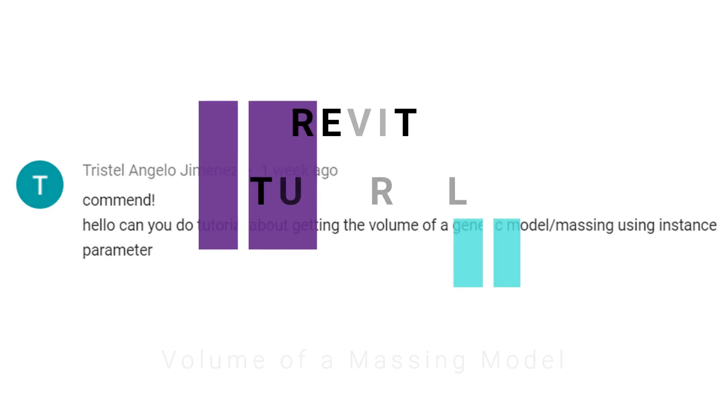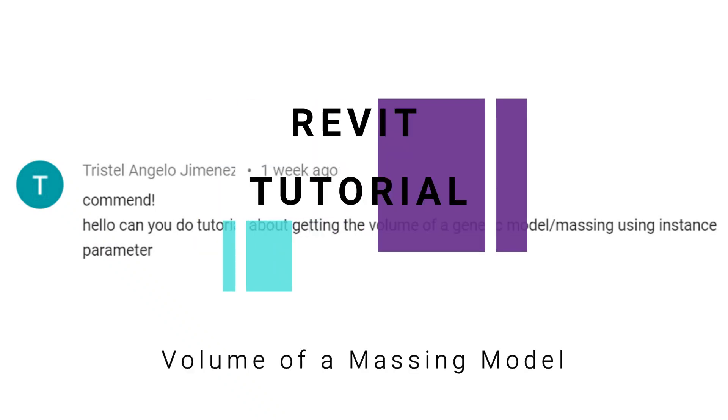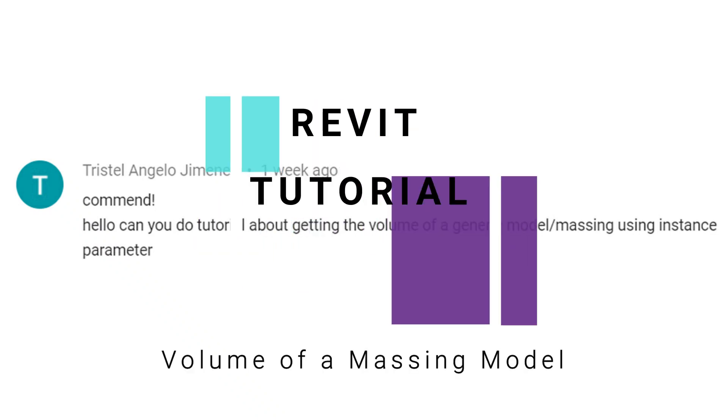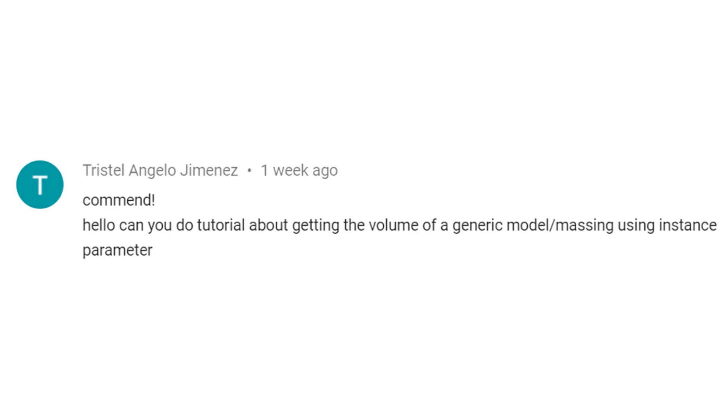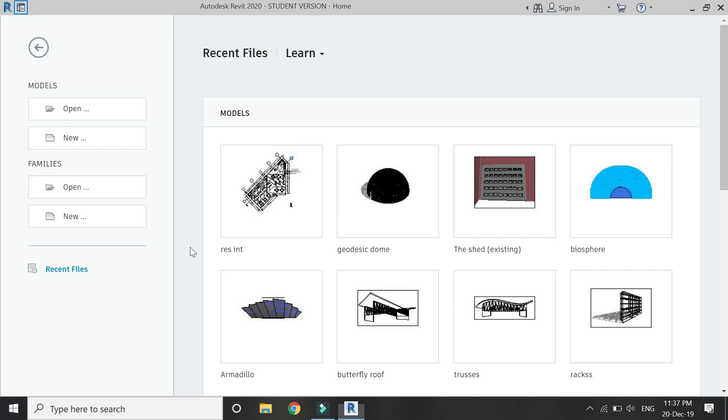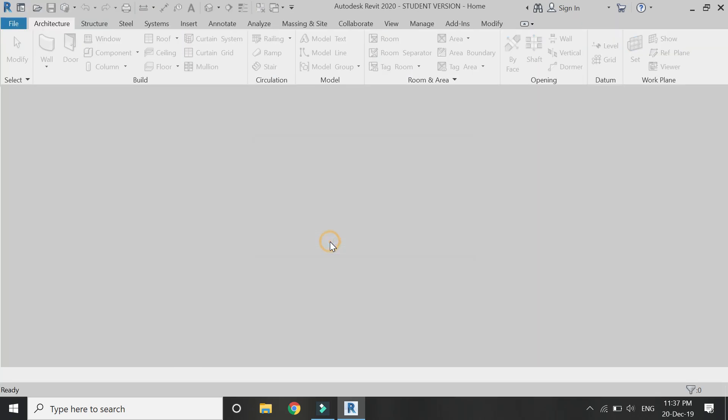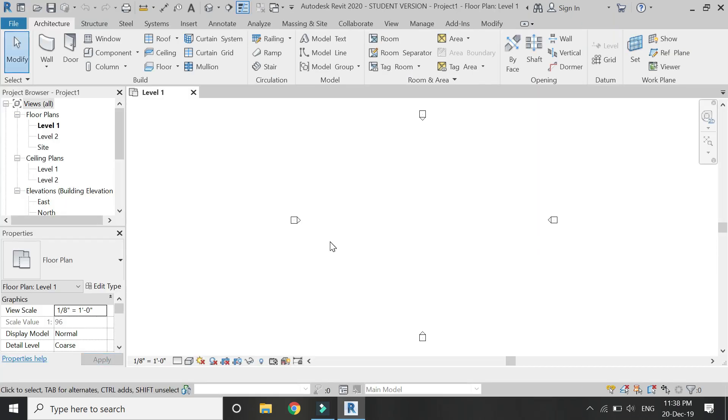Hello everyone, today I am going to answer one of your queries which is about how to get the volume of a model or mass using instance parameter. But before we start, let me remind you to like and share my videos, leave a comment below, and subscribe to my channel. If you have any kind of difficulty or query related to Revit, you can ask me anytime. So now let's start. Open a new architectural template file, then go to massing.